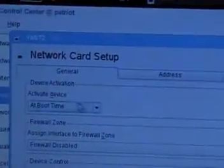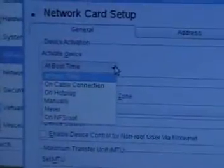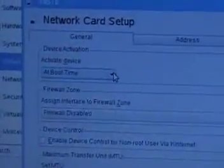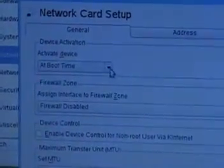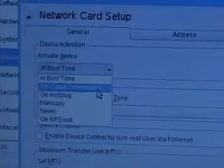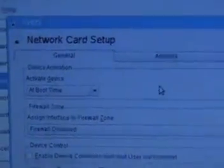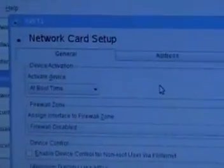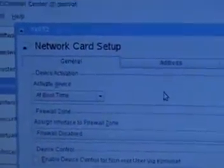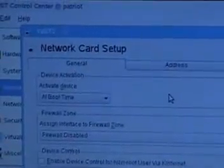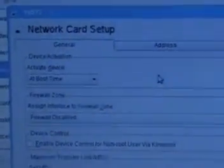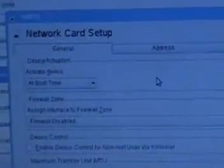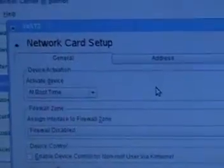In the general tab it says activate device at boot time, so when the system comes up that's when it would activate. You have other options like cable connection, so when you connect your cable, it will detect the media and try to run a DHCP client.